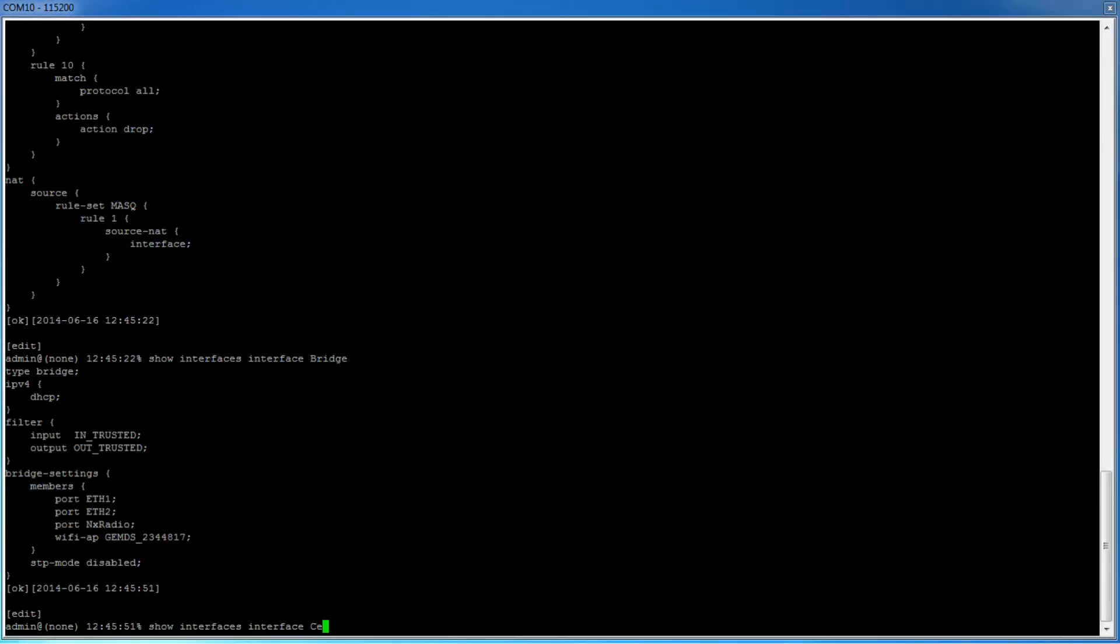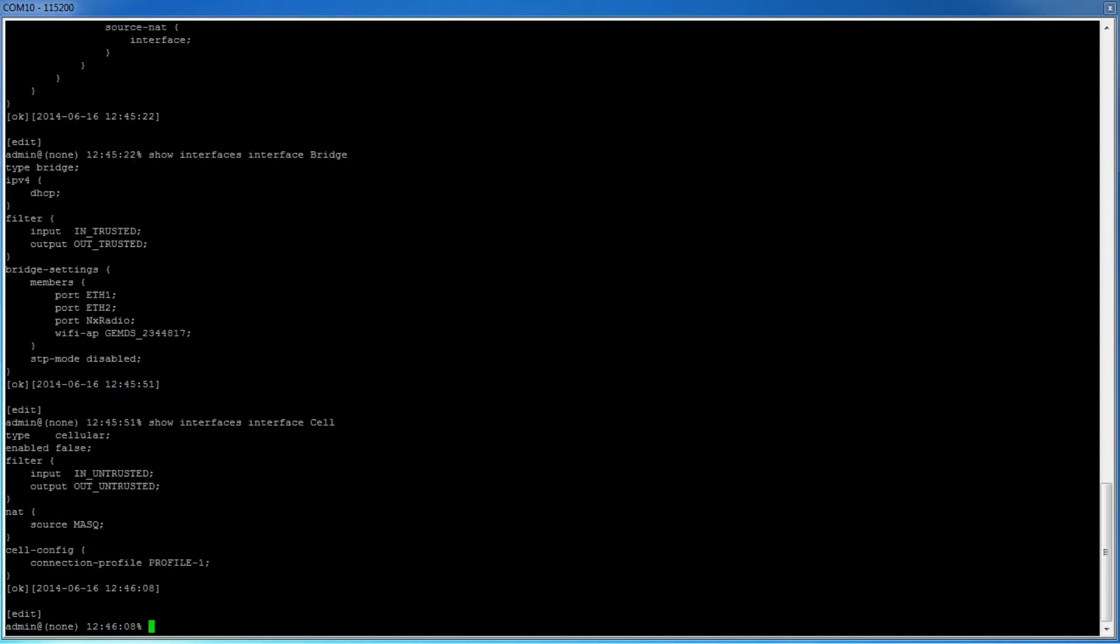Now let's look at the cell interface by typing show interfaces interface cell. Again, we have two filters. In this case, we are using in-untrusted and out-untrusted. In addition, we have the source NAT rule applied to the cell interface.